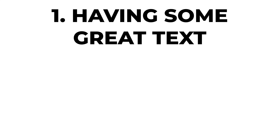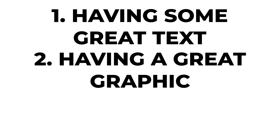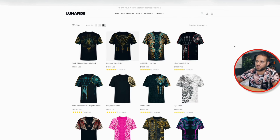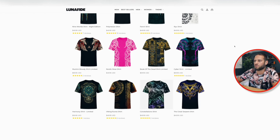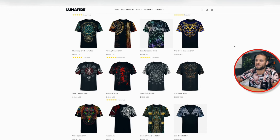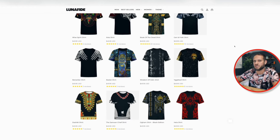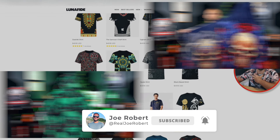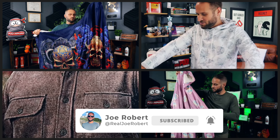In a moment I have a bonus mistake to share, but if you are creating designs for t-shirts or any print-on-demand product, you want to make sure you are doing three things to avoid the mistakes we've gone through: the first is having great text, the second is having a great graphic, and the third is having a great aesthetic. On the screen right now are examples of different designs on t-shirts that have all three. These shirts are likely selling very well — they are from stores that I have reviewed on my main YouTube channel.